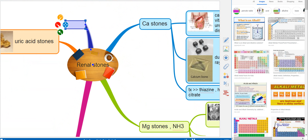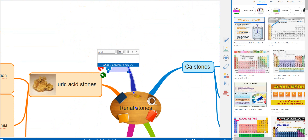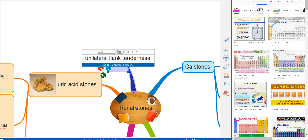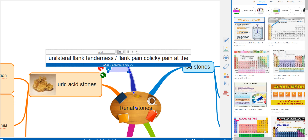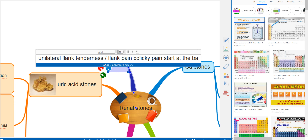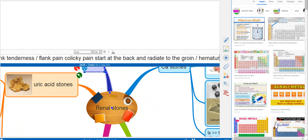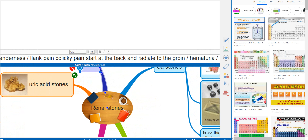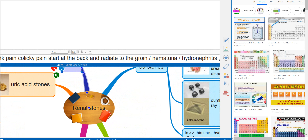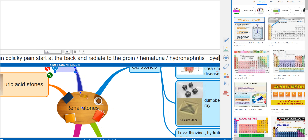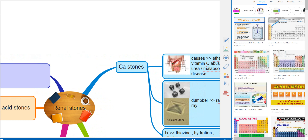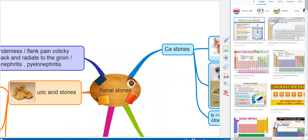To summarize how all renal stones present: they cause unilateral flank tenderness, flank pain, and colicky pain that starts at the back and radiates to the groin. There is also hematuria. Complications include hydronephrosis or pyelonephritis — called superinfection — which is infection of the kidney with a stone.